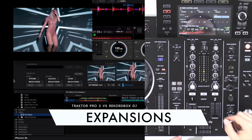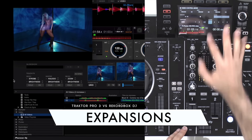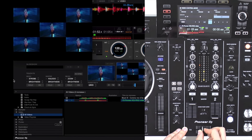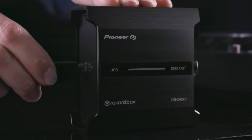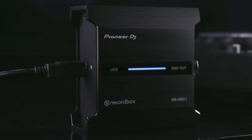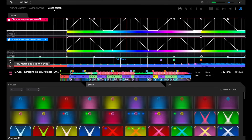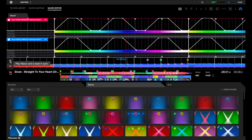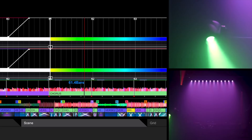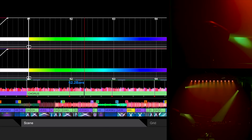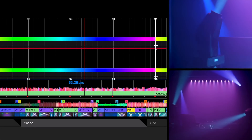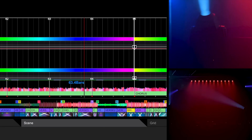Rekordbox also offers a video expansion pack for DJs who mix videos and visuals in their sets. DJs who own the RB-DMX1 can also use Rekordbox's lighting mode, which gives DJs control of their DMX lighting equipment from within Rekordbox. These features can be great for mobile and wedding DJs.